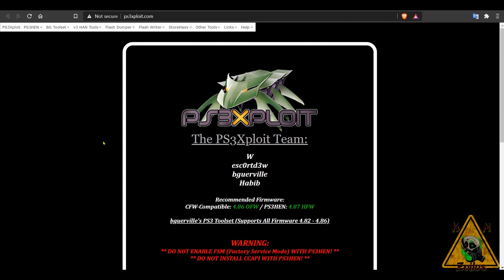This also works to update your PS3 that was on a previous version of HEN. You can follow the exact same steps to update to 4.87. So if you already had 4.85 or 4.86 installed on your HEN PS3, you can follow these exact same steps to update to 4.87.